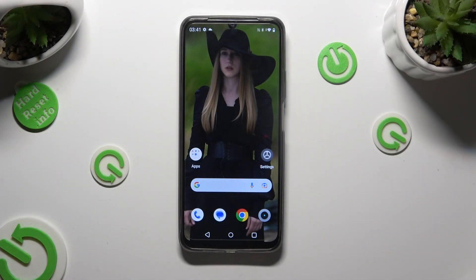Hi, in front of me is Realme C51 and today I would like to show you how you can manage Adaptive Brightness.